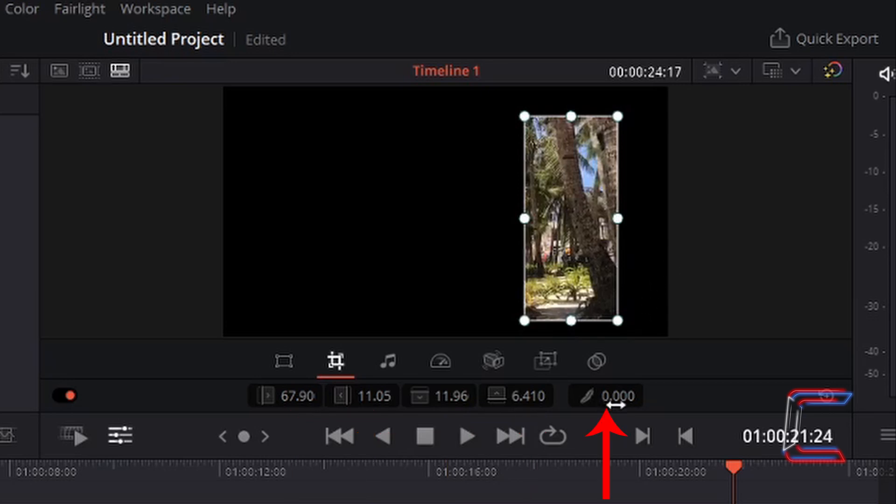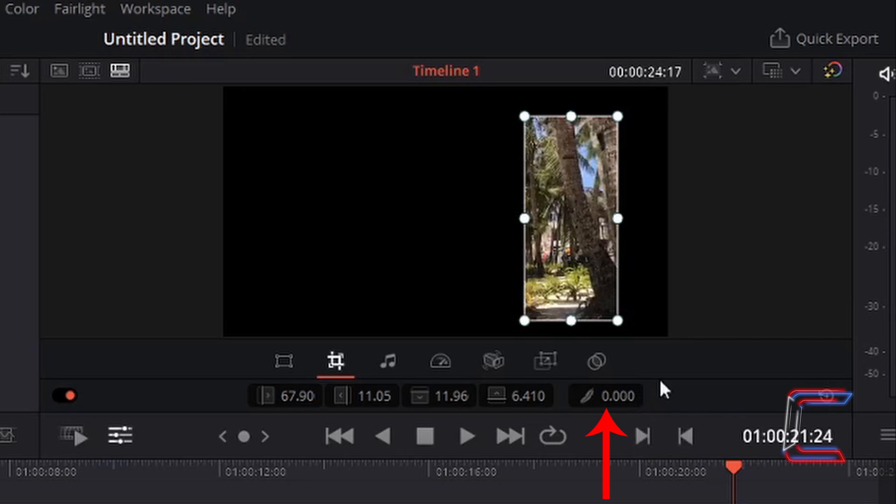The final box to the right contains a value which refers to softness. This applies a fade effect to the cropped edges of your video or image file.